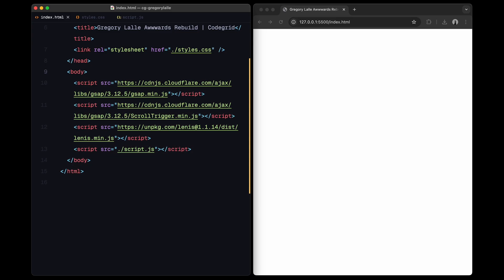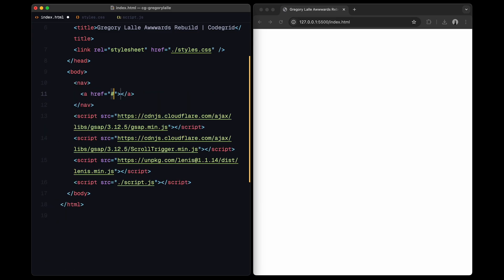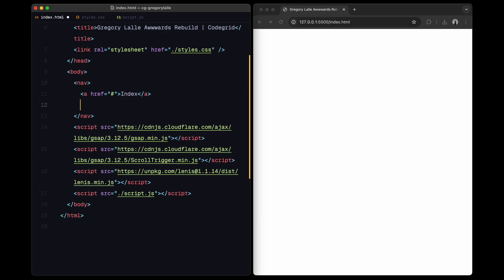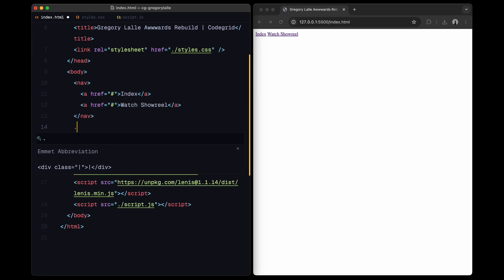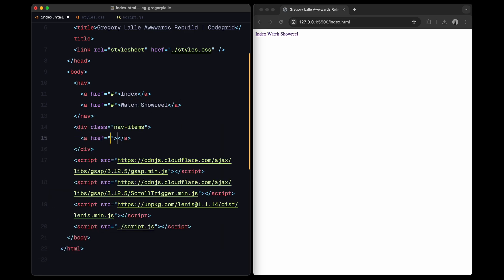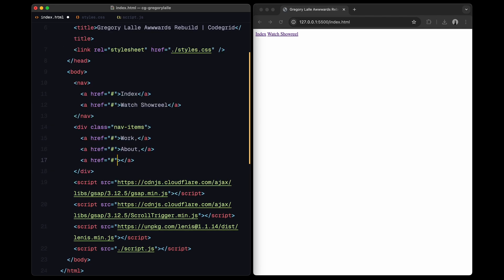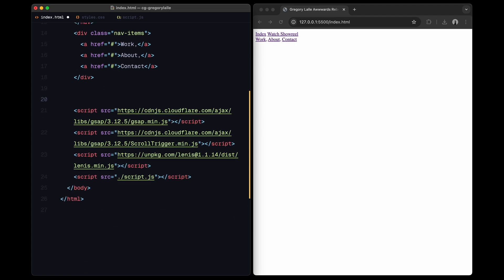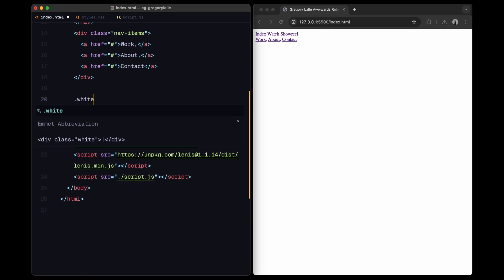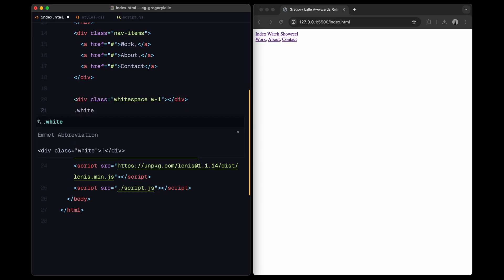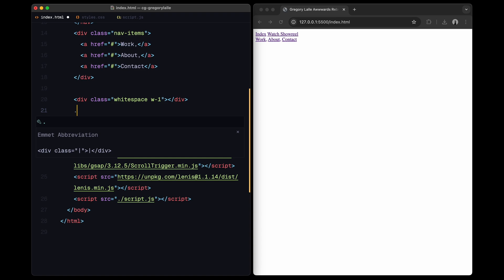Let's start by setting up the navigation. I'll add a couple of placeholder links for the primary nav items. Next, I'll add a few more nav items below also as placeholder links. To create some empty space above and below our gallery, I will add a couple of divs with the class white space which will style later with CSS to create the desired spacing.